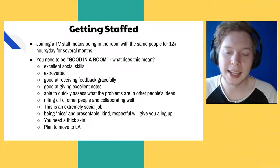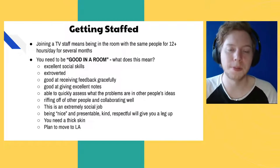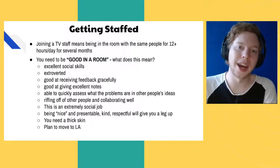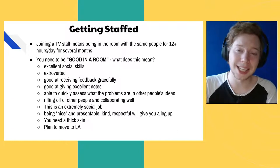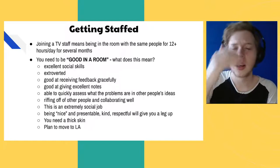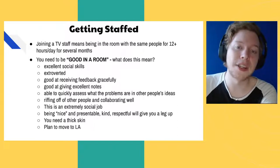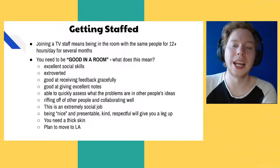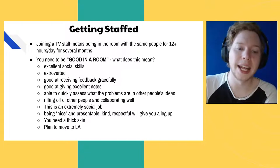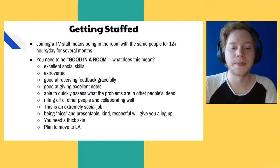You have to have good social skills — be extroverted, well-groomed, good at receiving feedback gracefully, and able to provide incisive notes that show you can cut to the heart of what's making a story work or not work. You should be able to riff off other people and collaborate well. TV writing is probably the most social kind of writing there is. To write for TV, you must be good in a room, extremely socially capable, have a very thick skin, and plan to move to Los Angeles eventually.